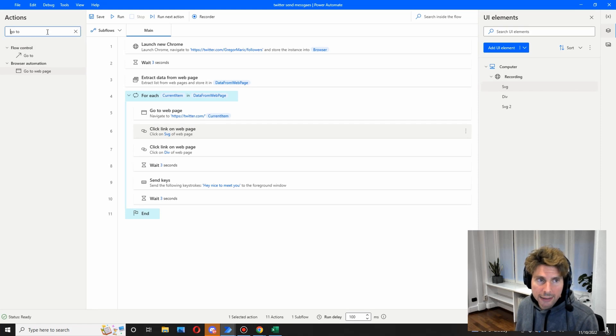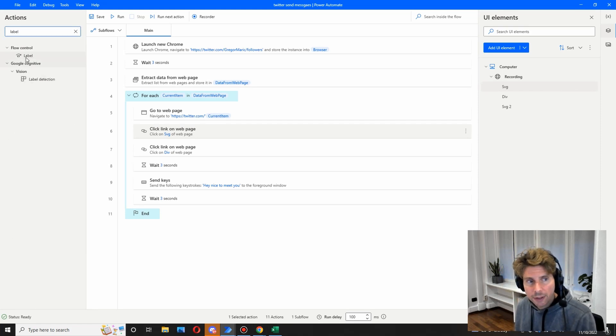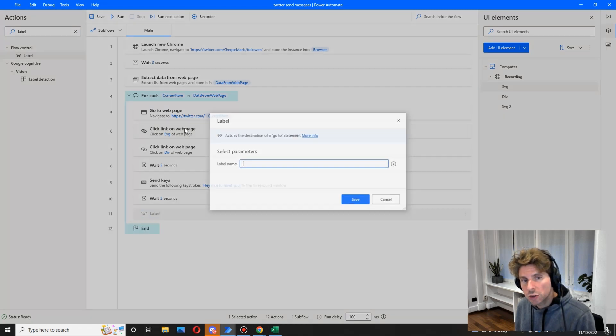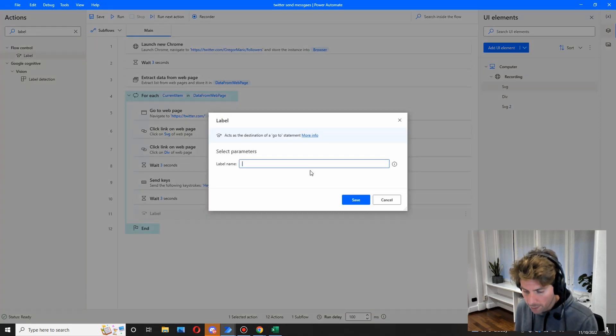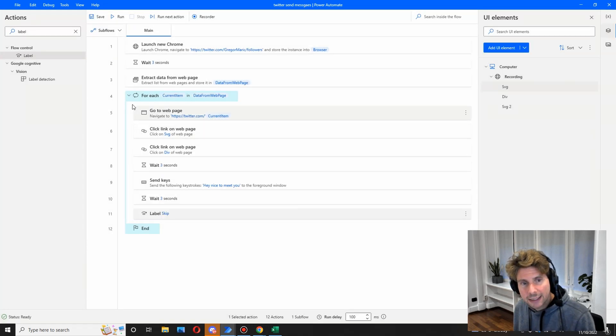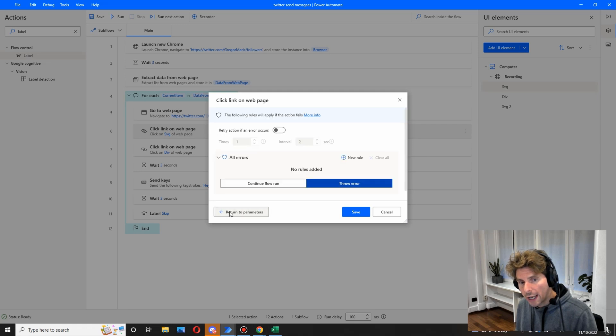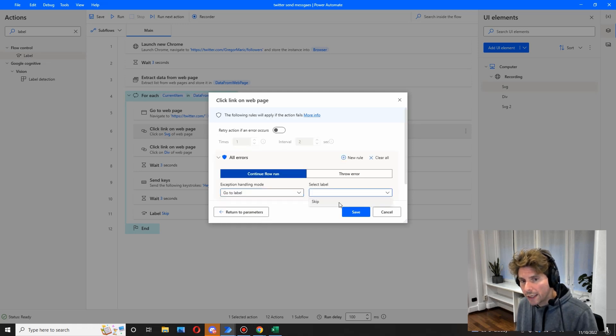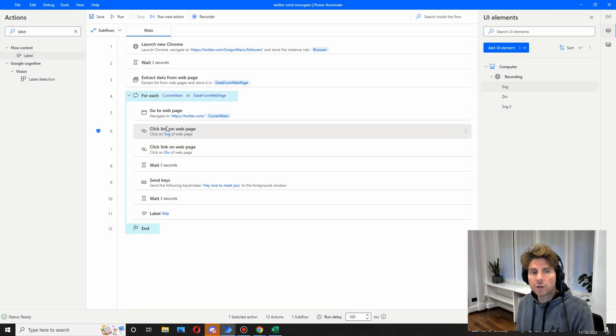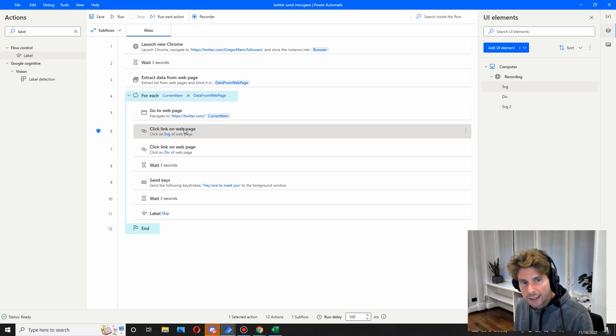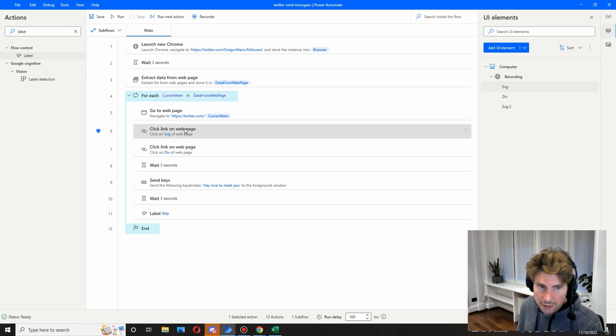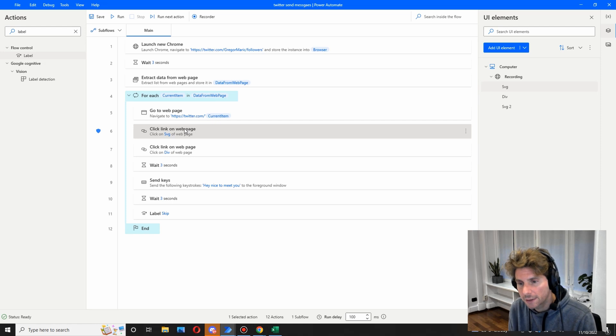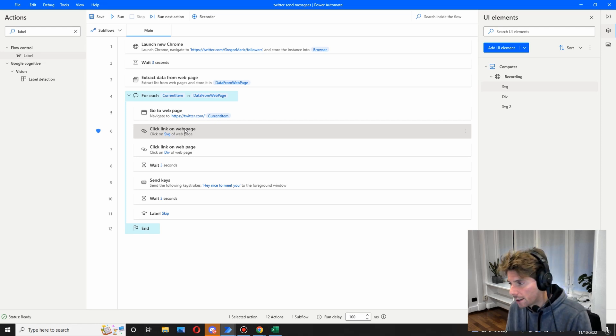However, in case all of that fails, what we are going to do is we're going to add a label. So a label is going to allow us to skip all of the steps and just go to the next page. So we're going to call this skip and save it. And right here in the SVG we are going to go to on error and continue flow run and go to label skip. So what is this going to do? This is going to do that once we come to this step right here, if there is an error, if it doesn't find the button for some mysterious reason, maybe the person doesn't decide not to be contacted on Twitter, so they remove the button.